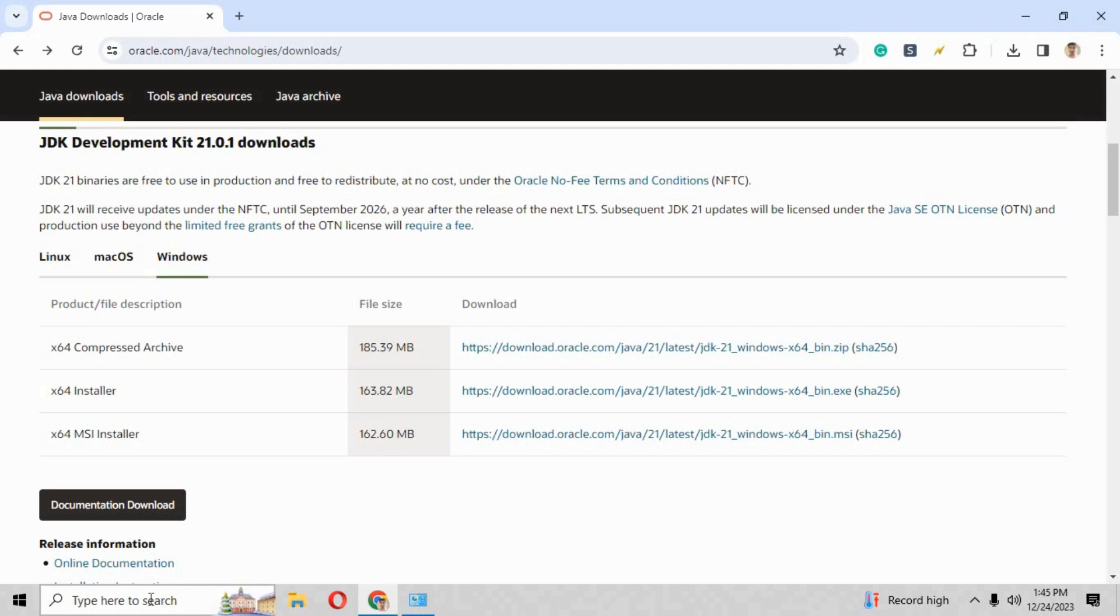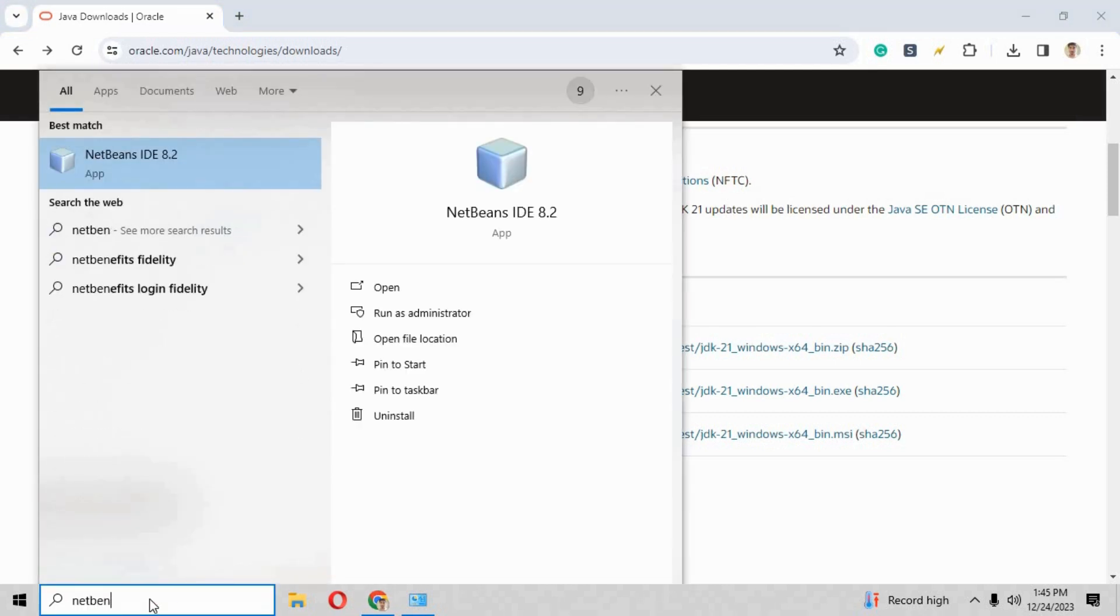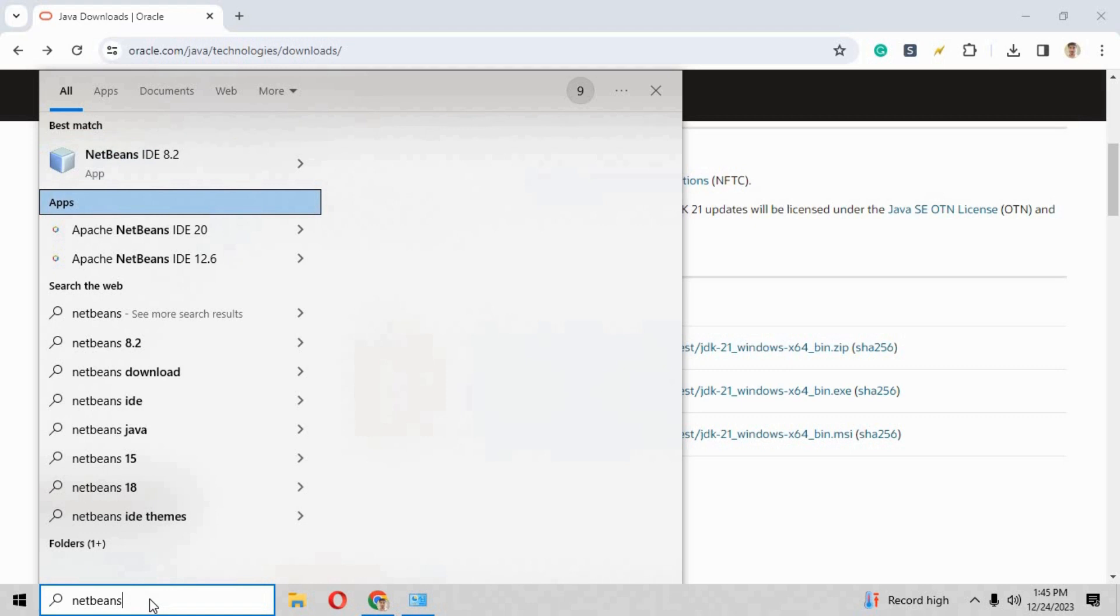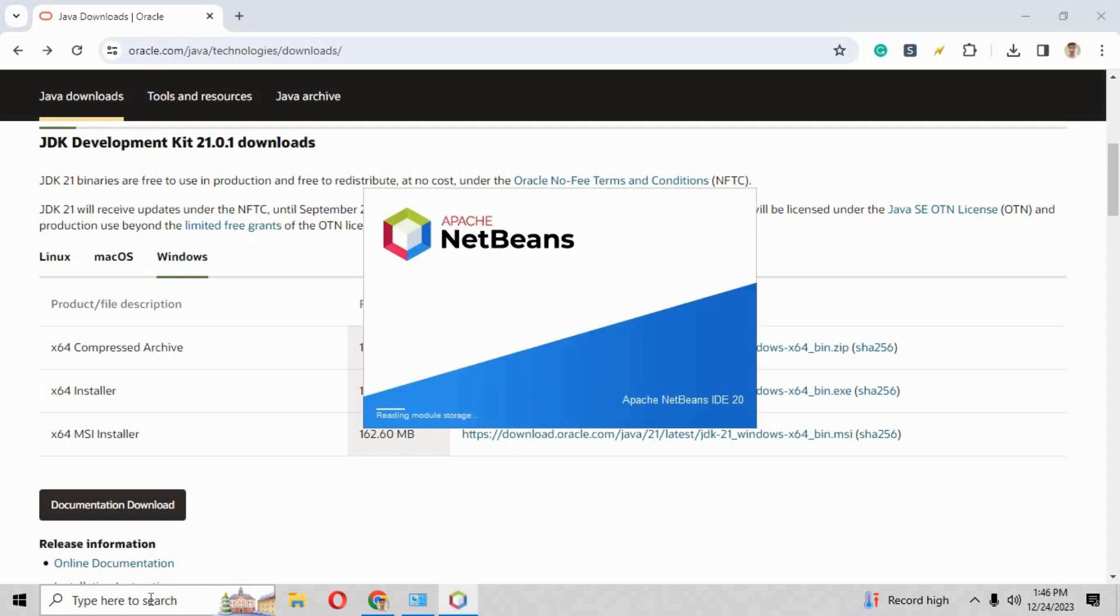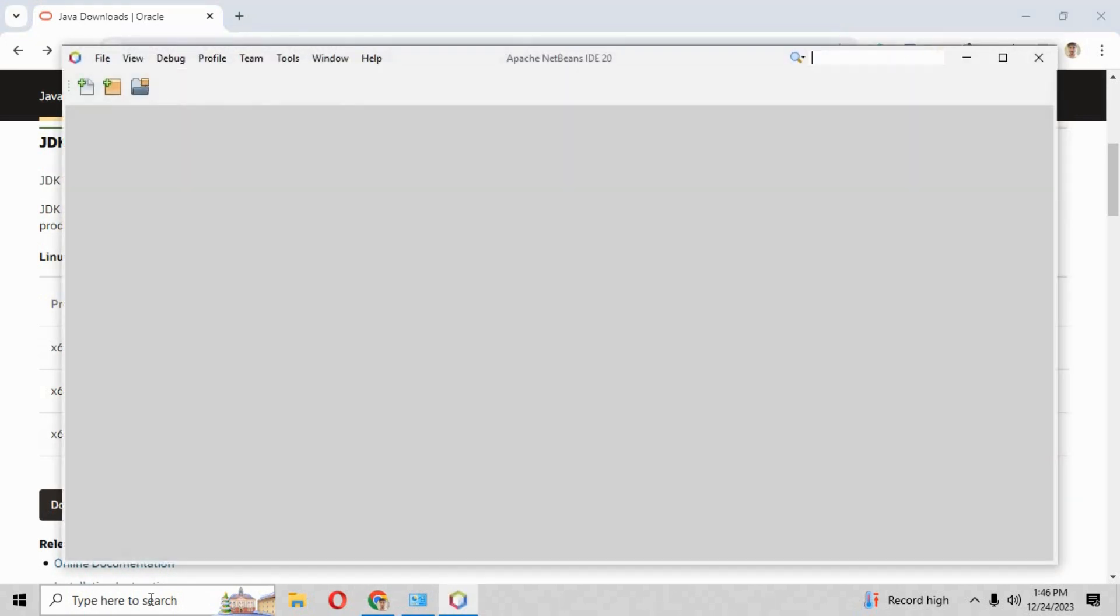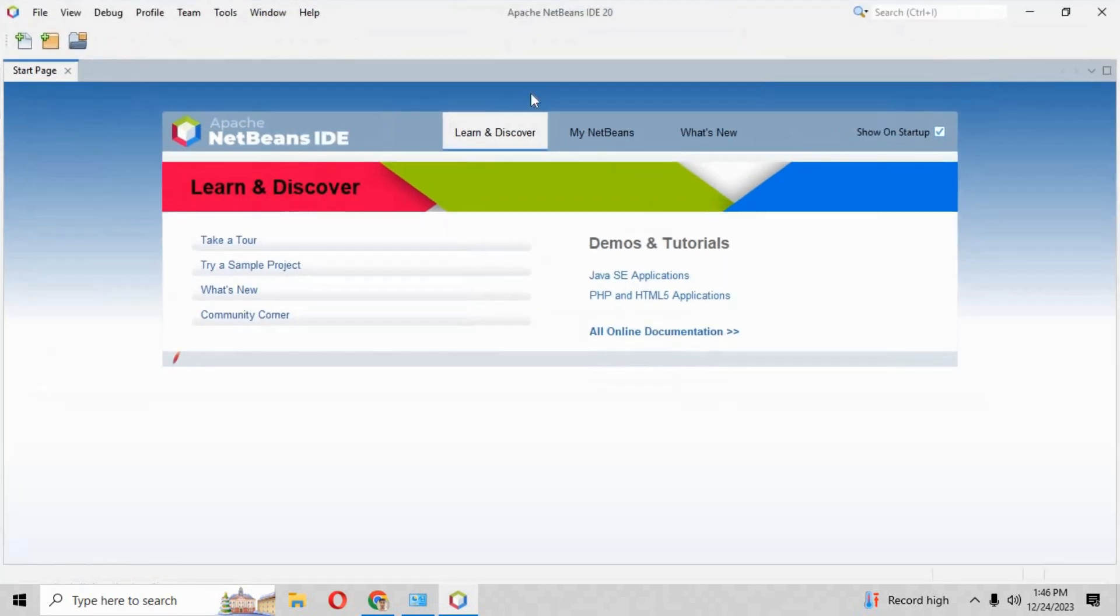Click over that and it will start the application into your PC. We are checking whether the NetBeans is installed in our computer correctly or not. So it is just opening the NetBeans IDE 20.